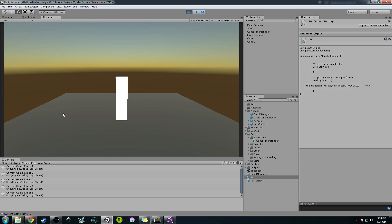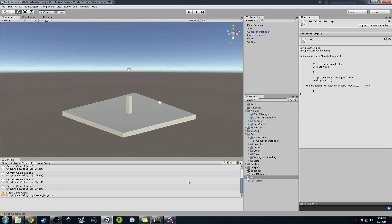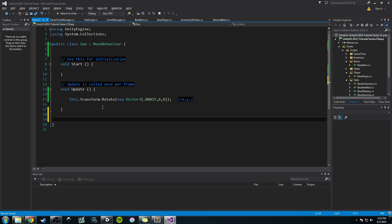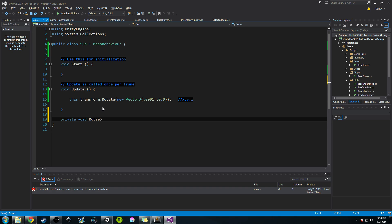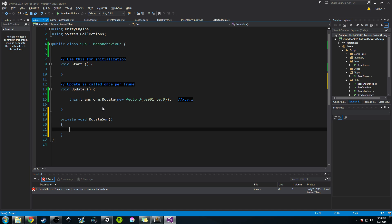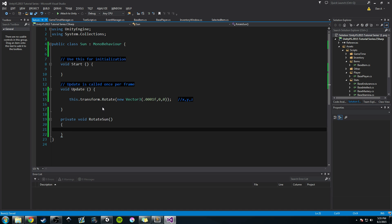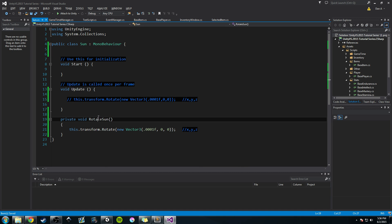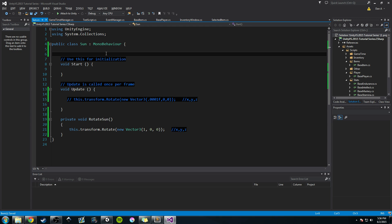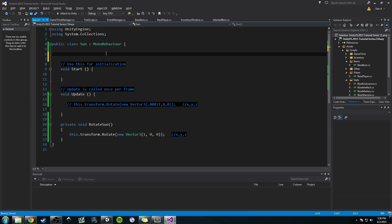That approach feels more realistic because it's a slower sunset or sunrise. But that's not what we want — we want it tied into our game clock. So the first way I'm going to show you that is by creating a new private void method in the Sun class called RotateSun. We're also going to create a private float variable called degreesInSeconds, and we're going to add this method to our Event Manager — we're going to call an event every second.